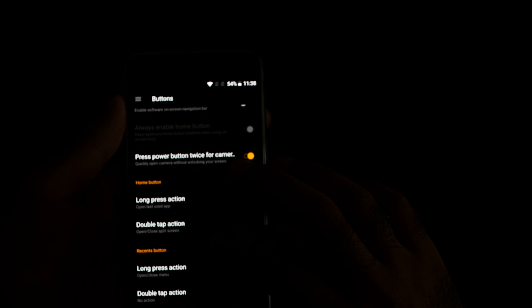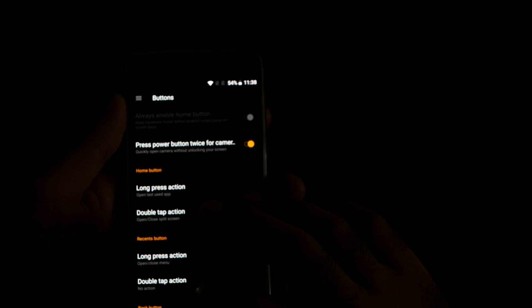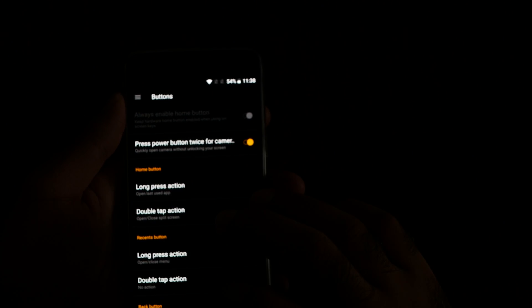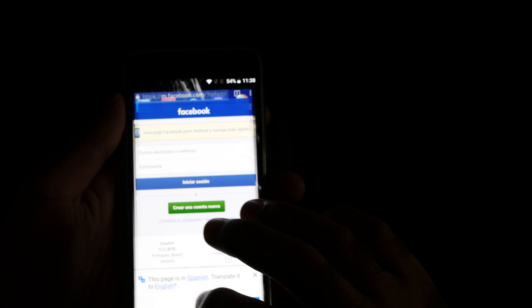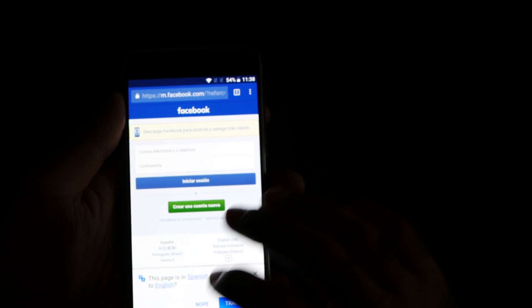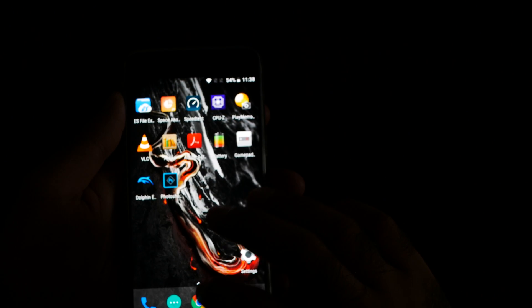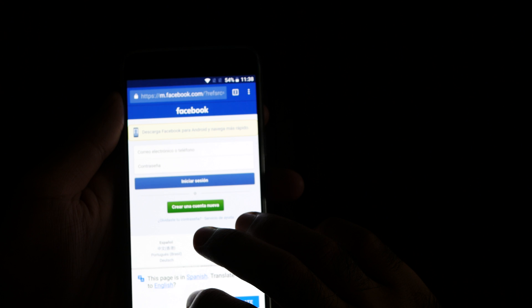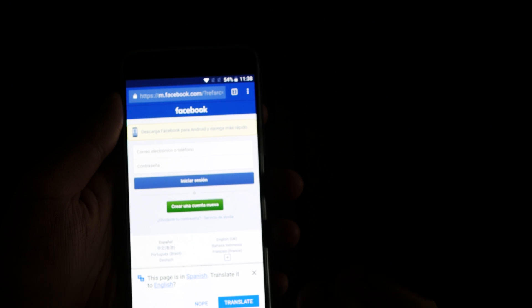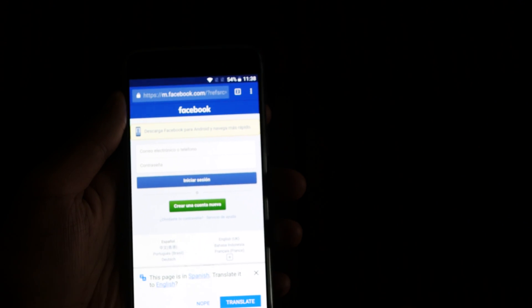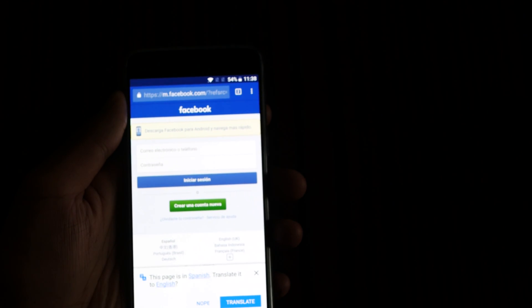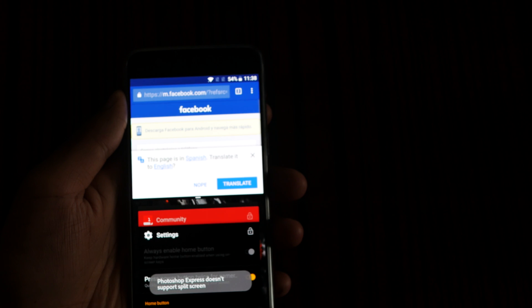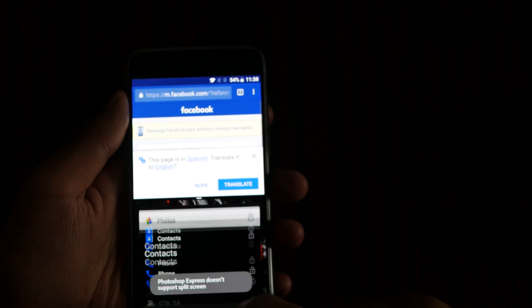So when I do that, for example I open the web browser, and then let me put it into the dual window mode. Double tap on the home button.